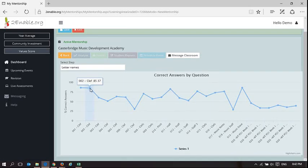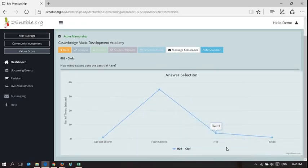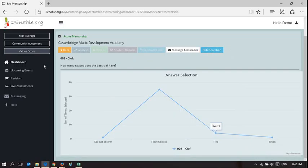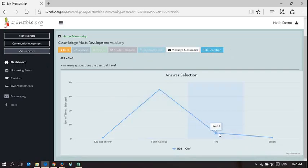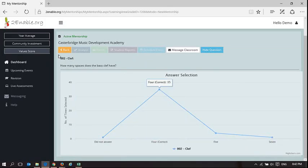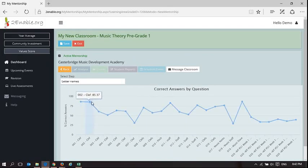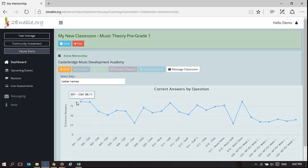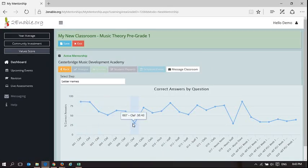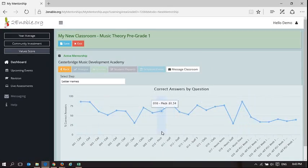And I can do the same thing. Here's one which they're getting 85% for. And I can look: how many spaces does the bass clef have. And there's four, some have said five, some have said seven, one has said seven, and one did not answer. But most have got it right. So we can see quite clearly that there's a higher result there, and it's not something that I, as a teacher, need to really focus on. So I really need to focus on there, there is a weakness.